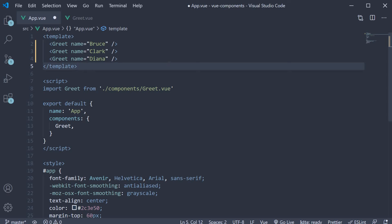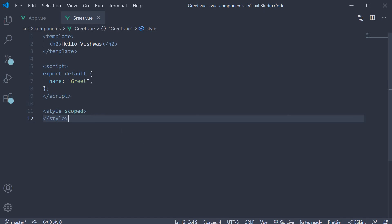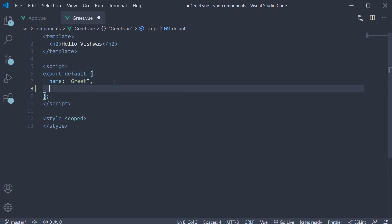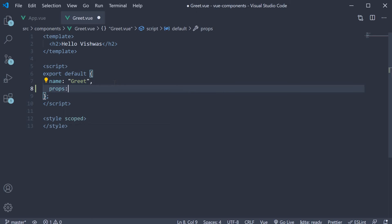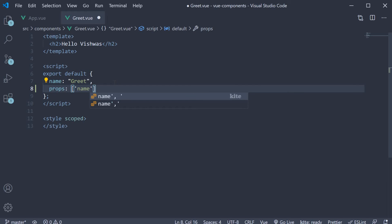But how do we retrieve the value in the greet component? That is a quick two-step process. The first step: we specify an option called props on the default export of the greet component. Props, short for properties, is an array of all the data properties or custom attributes that the component will accept from the parent component. In our case, the app component is the parent and greet is the child component. The prop this greet component will accept is the name prop, which we specify in the array.